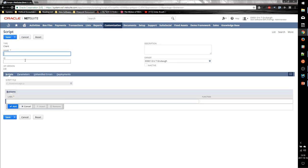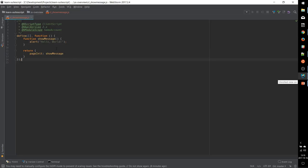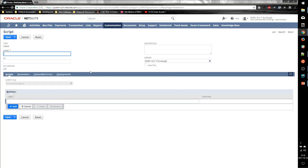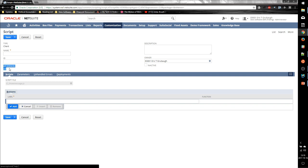Now NetSuite uses, as we mentioned before, it uses this documentation header here to automatically detect what type of script we want and what API version it is. So you can see NetSuite automatically grabbed that data for us.